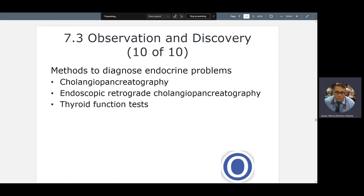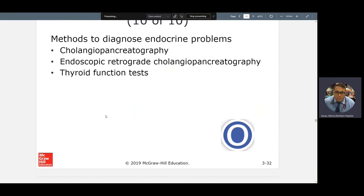Cholangiopancreatography — 'graphy' means process of recording. This is the process of recording the gallbladder, which is 'cholangio,' and your pancreas. If done endoscopically or retrograde, that means going backwards through the tubing using a scope — a fiber optic tube with a camera on it — going inside you. Thyroid function test, or thyroid panel, means a complete set of thyroid tests. You'll also hear liver panel and lipid panel — a whole battery of tests related to one topic.